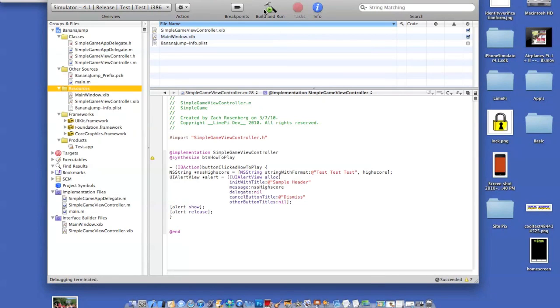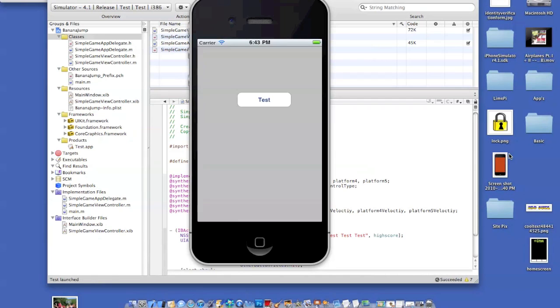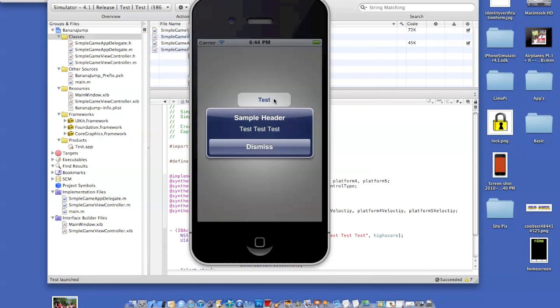Go back to your project and click build and run. Now that you're here, if you press test, your button should pop up. Just like this.